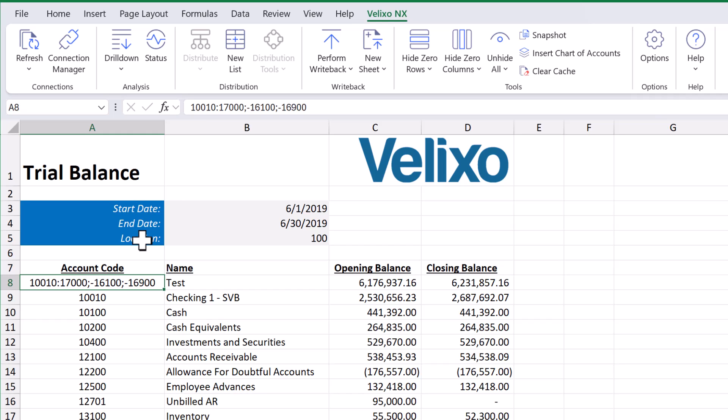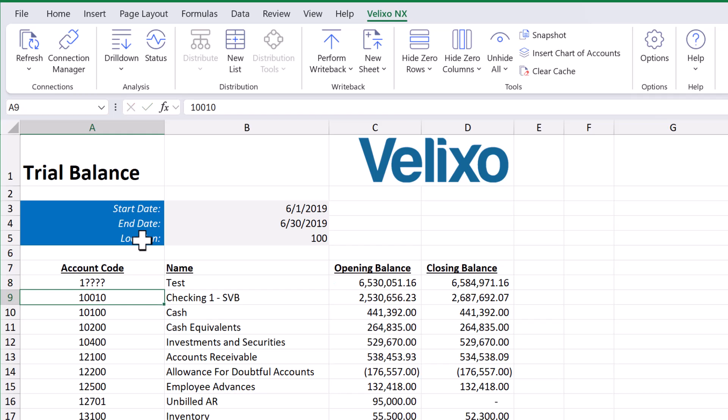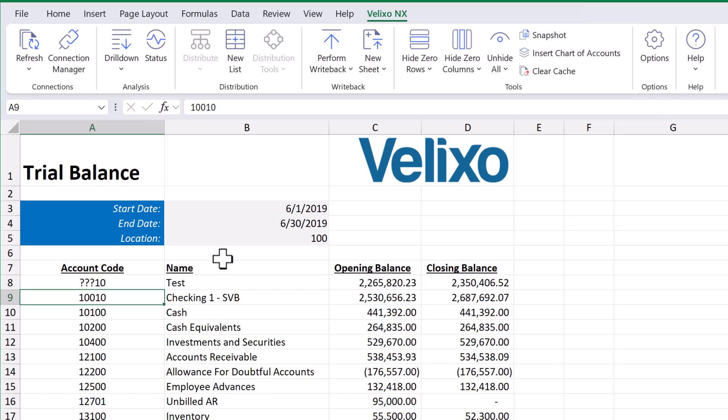Another common feature is the wildcard character, which allows us to add all entities that match a certain pattern. For instance, let's say we want to see the closing balance for all accounts that start with a 1. All we need to do is type in a single 1 and then use question marks to represent the rest of the account code. This tells Velixo to add all accounts that start with a 1, because the question mark denotes each of the other characters. Keep in mind that the question marks can be anywhere, so we can do something such as this to return different results.